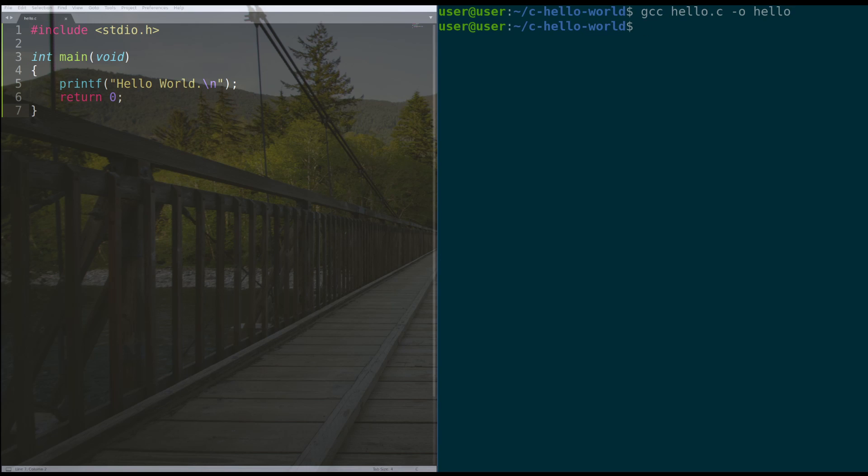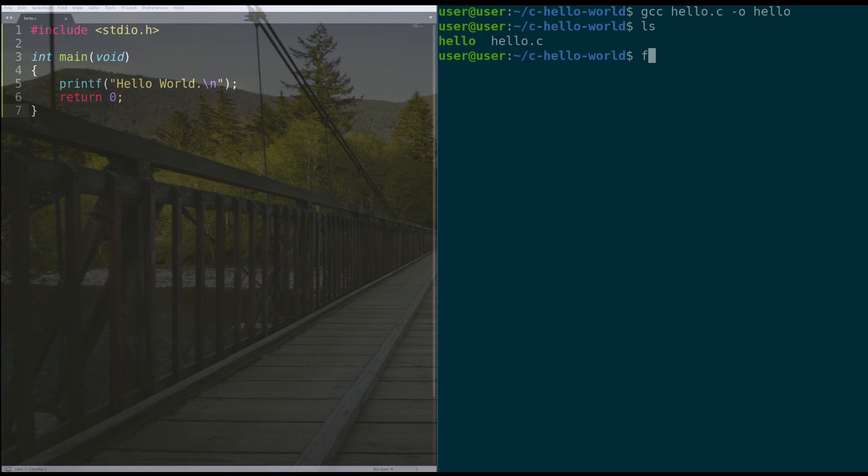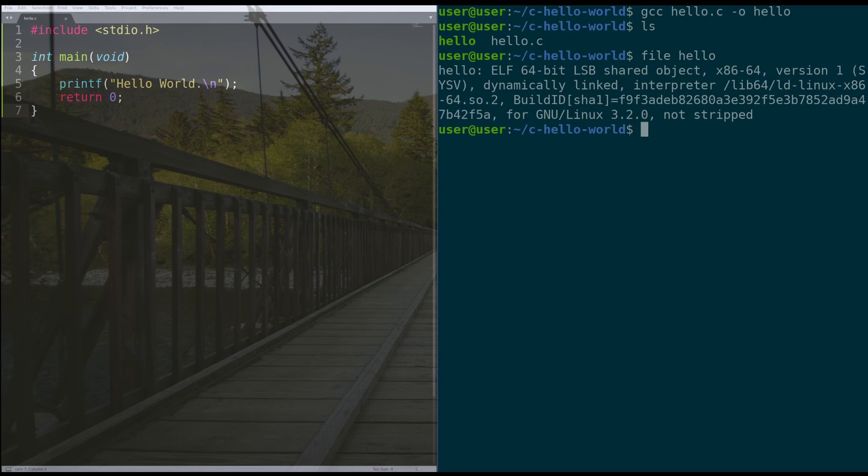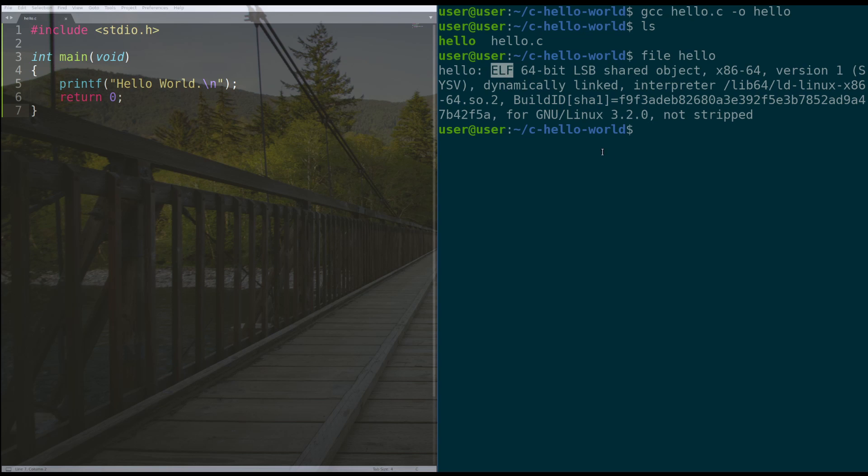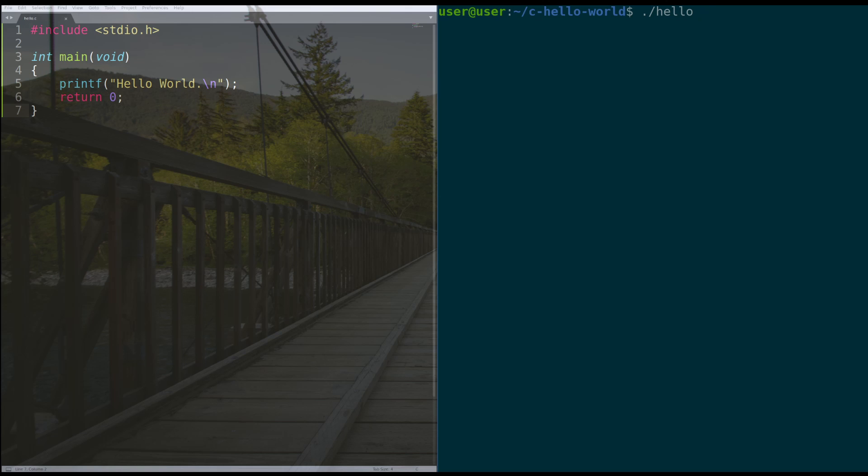Good. So we've got no errors. We can actually ls this and you'll see that we have our C file that we typed and then the program that we created. And this should actually be an ELF file, which is the executable and linkable format, which is the executable file type for Linux. And then we're going to run it. So to run a program in Linux, you do dot slash the name of the program and you hit enter. Hello world. Perfect.